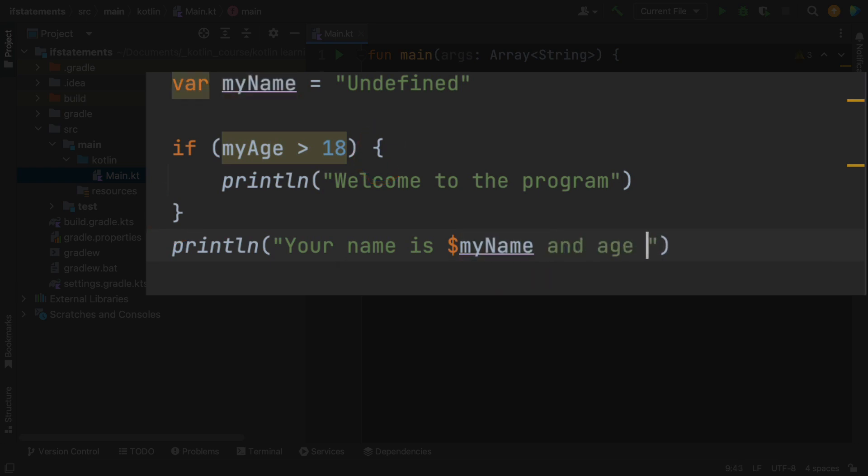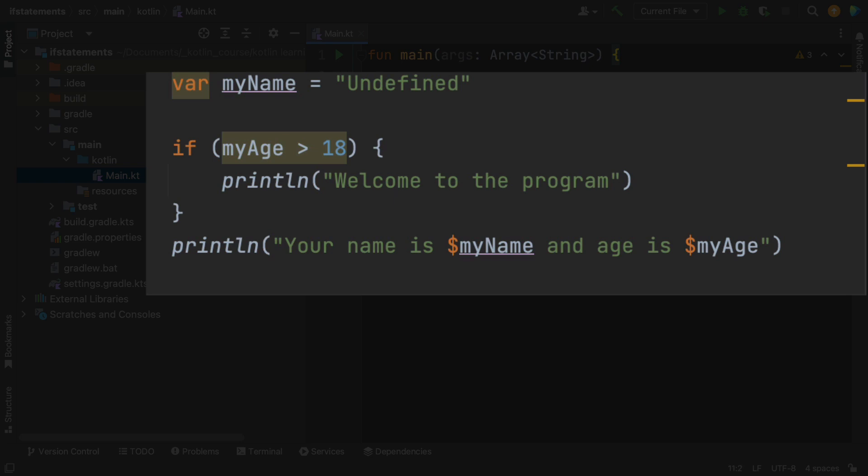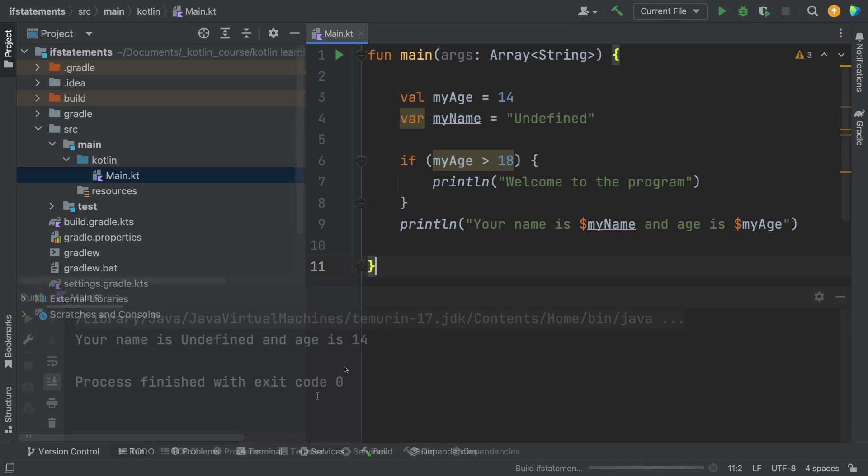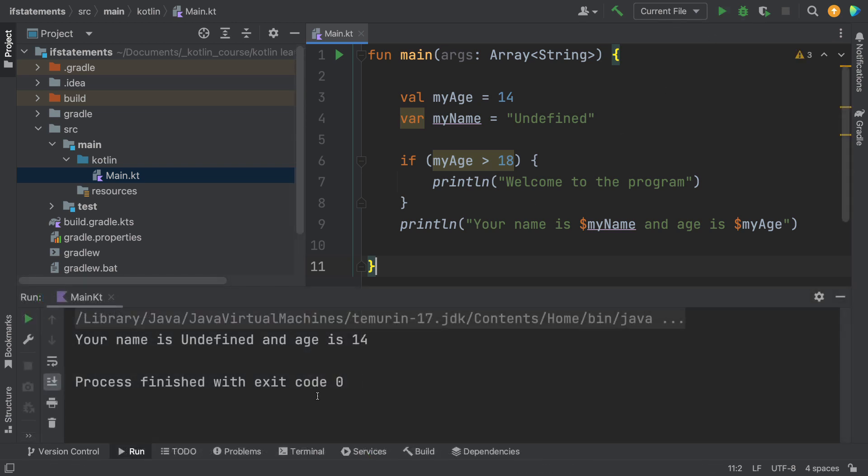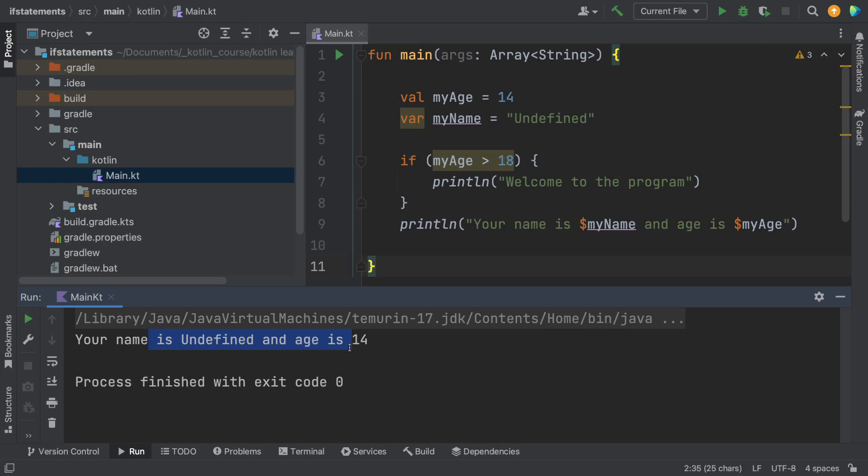And then we're going to end that section. The last thing we're going to do is print that your name is my name, and it should say undefined right now, and then it should say 14 for your age. Let's just check that out to see what happens. Okay, notice it did not say welcome to the program. All it did say was your name is undefined.